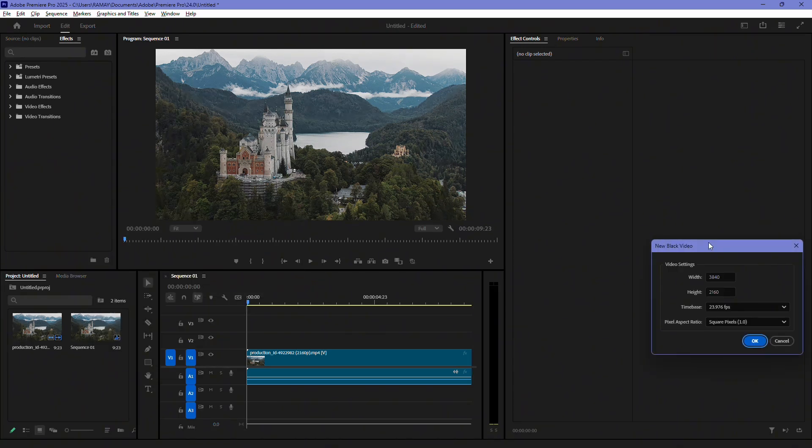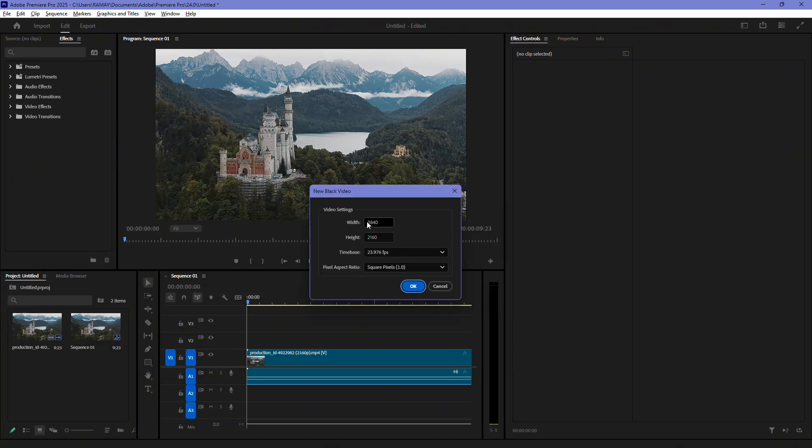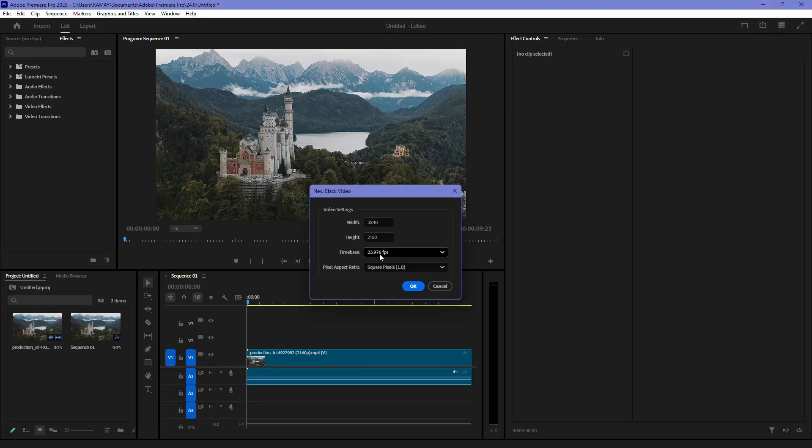A small settings window will appear. Here, make sure the resolution and frame rate match your project settings. Once everything looks correct, click OK.